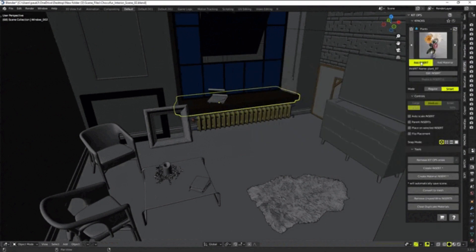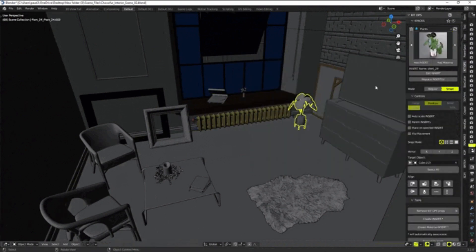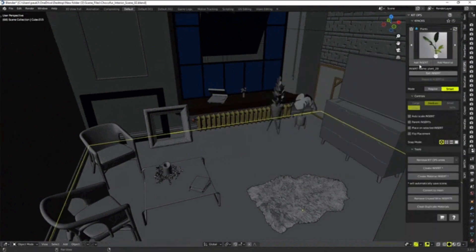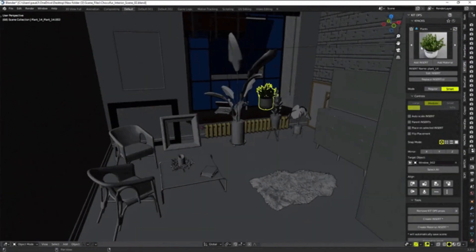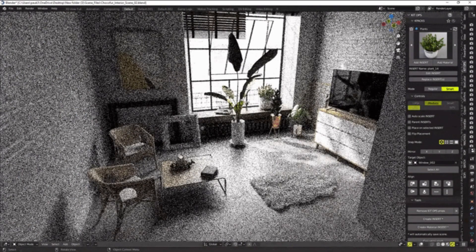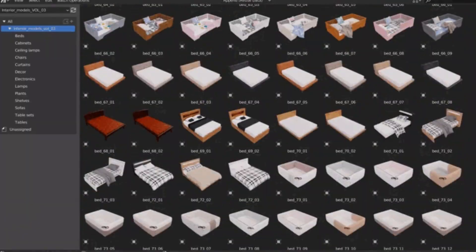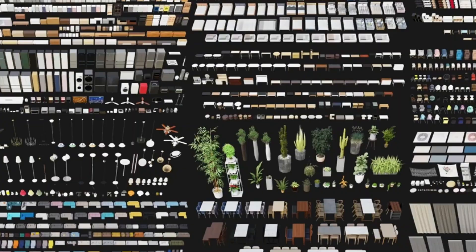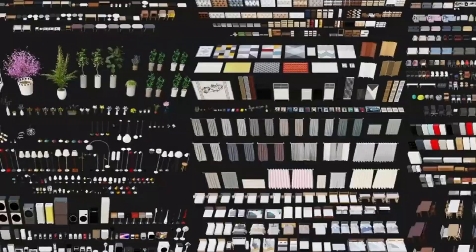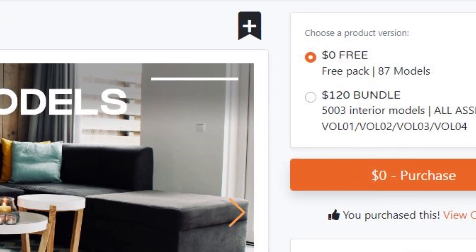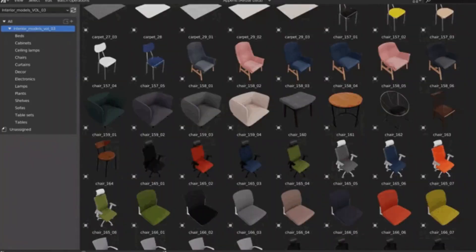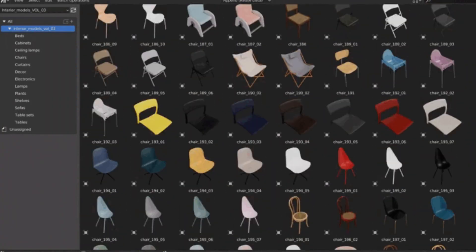Then look no further than 5,003 interior models for Blender. This incredible bundle comes with 25% off and includes 5,003 models for use in your projects. Plus, you get 87 models for free, though these can't be used for commercial purposes.